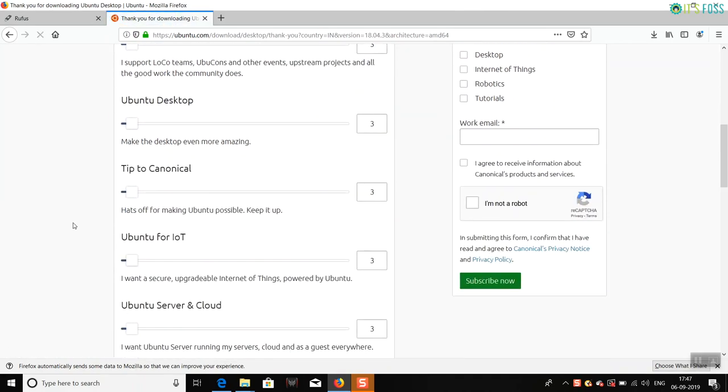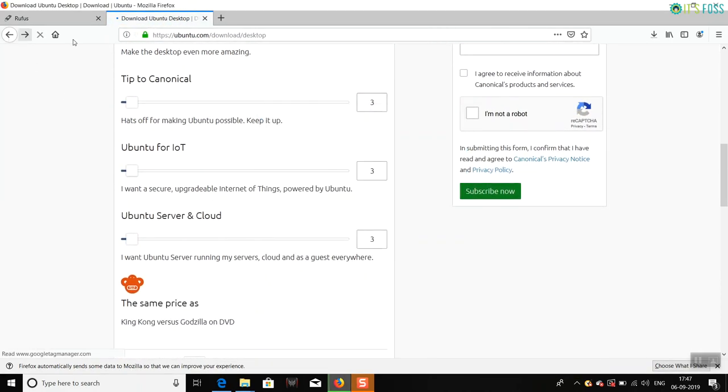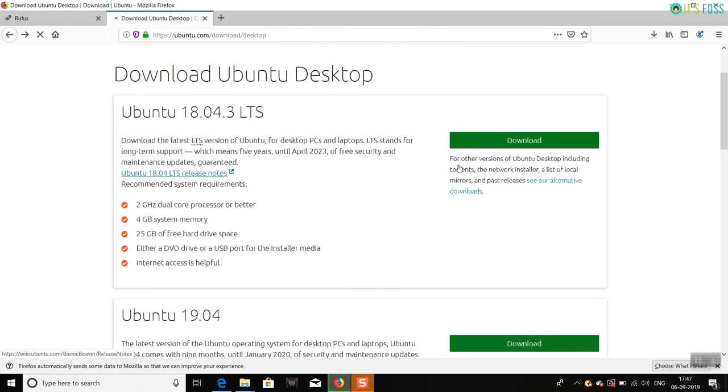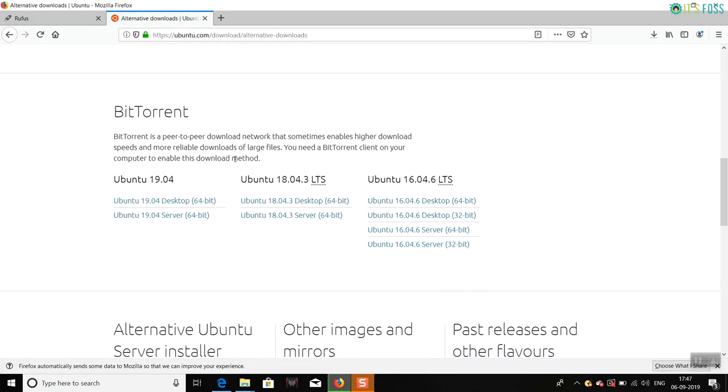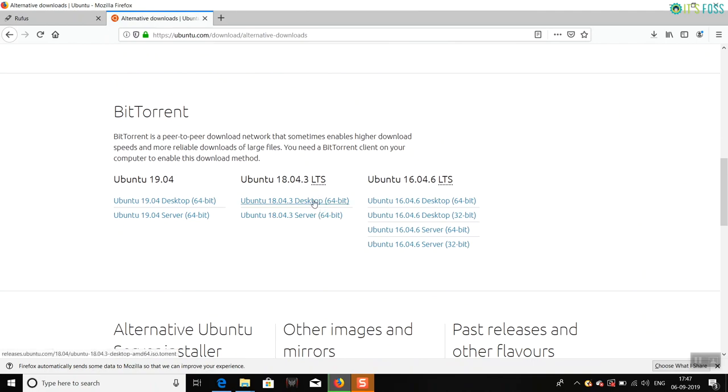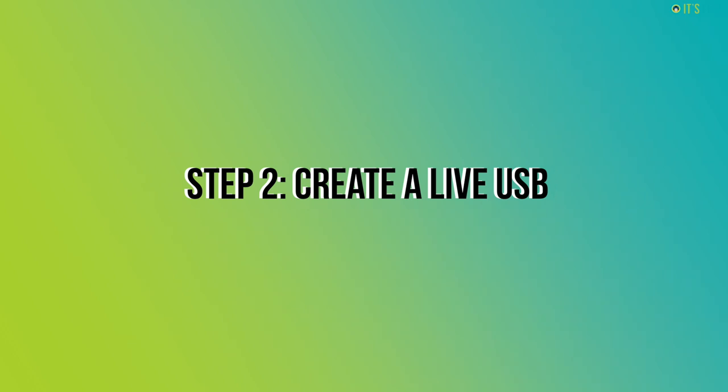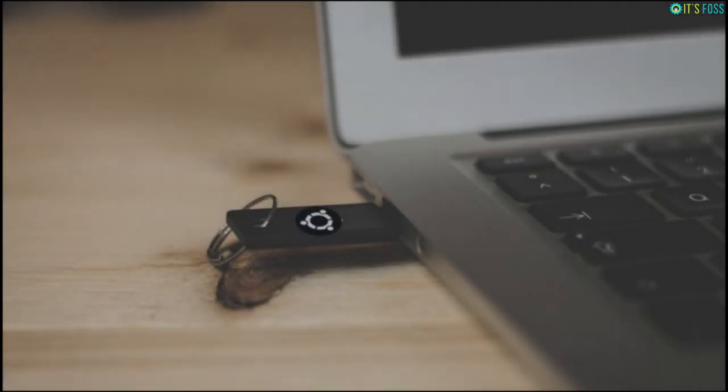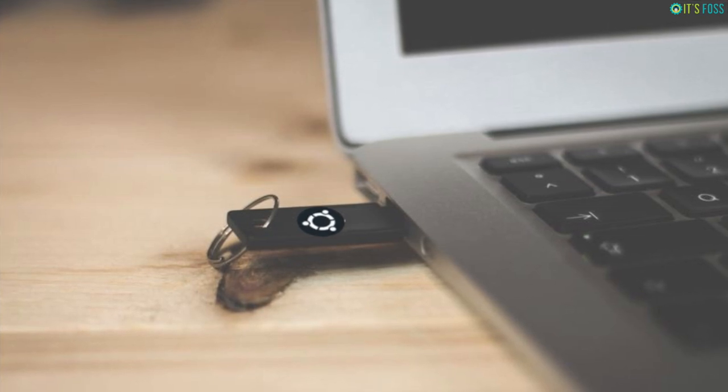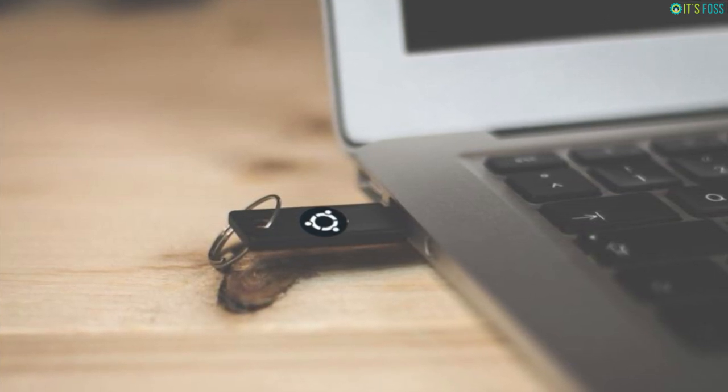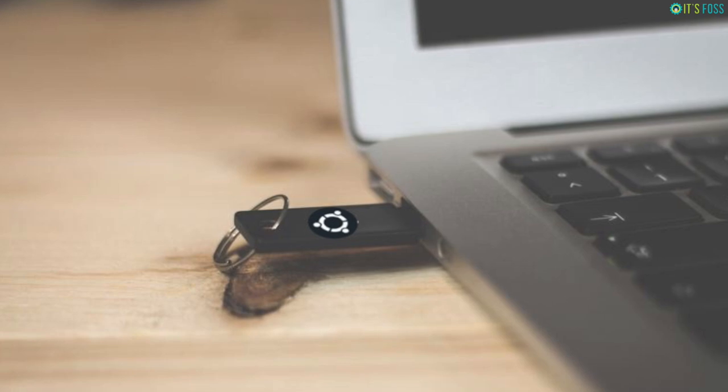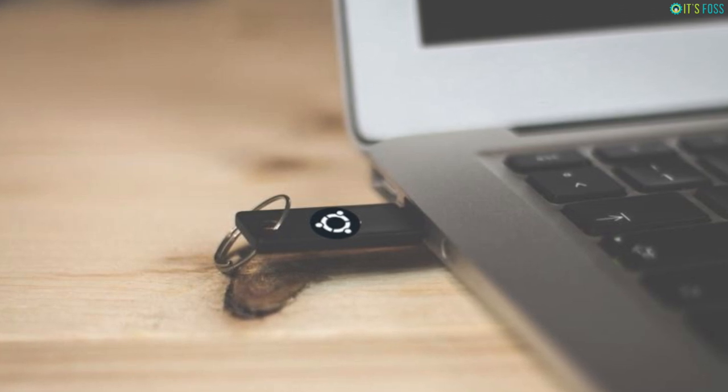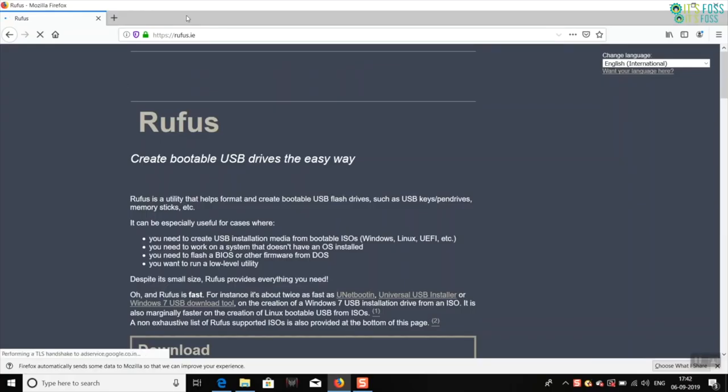You can download the entire ISO file of 2GB from the direct link, or you can go to the alternate downloads and download it via torrents if you have slow or inconsistent internet. Once you have downloaded Ubuntu's ISO file, the next step is to create a live USB of Ubuntu. A live USB basically allows you to boot into Ubuntu from a USB disk.